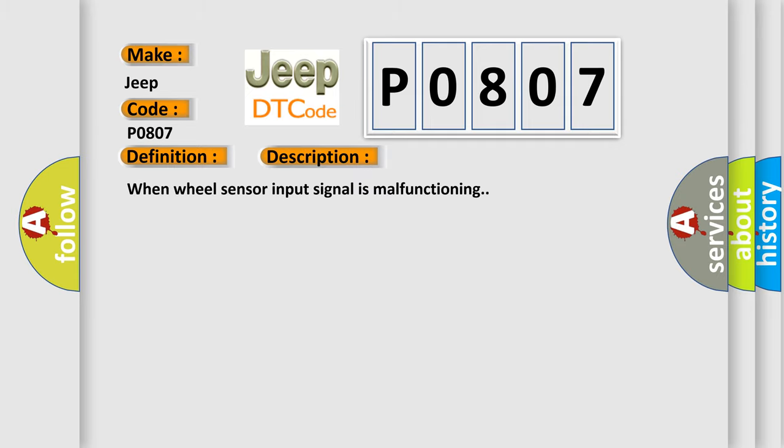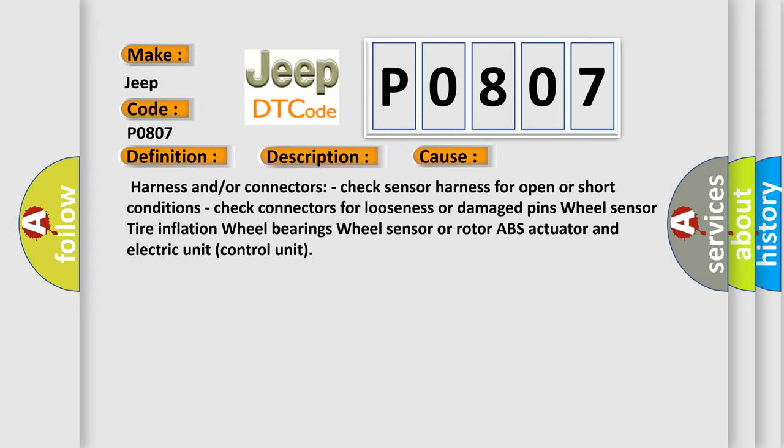When wheel sensor input signal is malfunctioning, this diagnostic error occurs most often in these cases: Harness and connectors - check sensor harness for open or short conditions. Check connectors for looseness or damaged pins. Wheel sensor, tire inflation, wheel bearings. Wheel sensor or rotor, ABS actuator, and electric unit control unit.